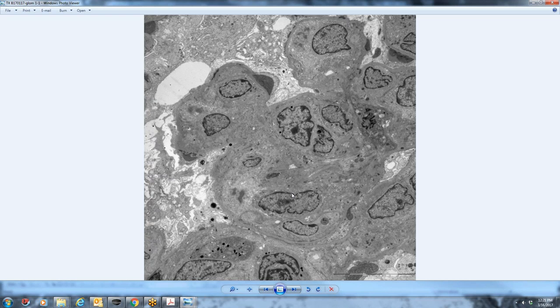But my thought about it is that, not that any glomerular disease is good, but I'm of the understanding that this is a relatively good glomerular disease to be as bad as it is at the worst of it, because it's highly reversible.